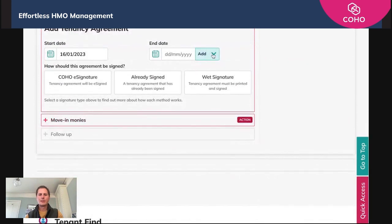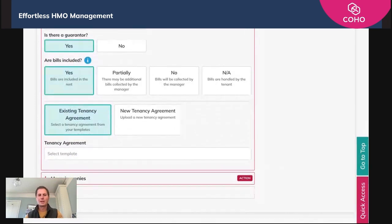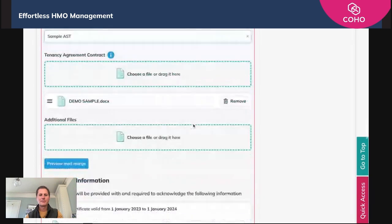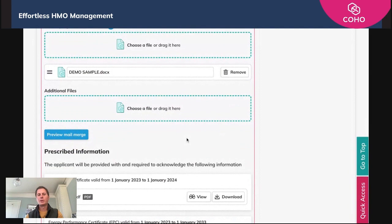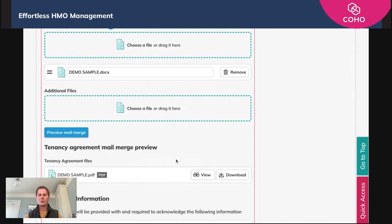We're going to give this one a 12-month term. We're going to choose e-signing, and now you'll see two new options: existing or new. We're going to select existing and then grab the sample AST we have there. The great thing we can now do is view a preview of what that document with our mail merge tags may look like. To do that, simply click 'view mail merge', which presents two options: the ability to view within Coho — again a new feature — or to download.